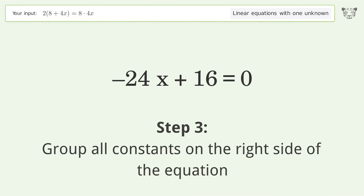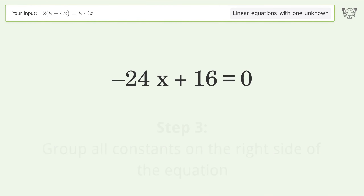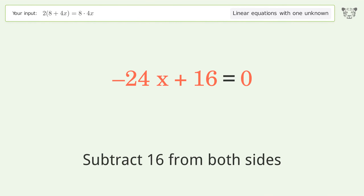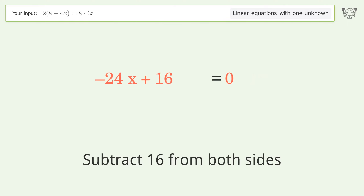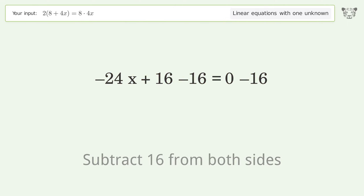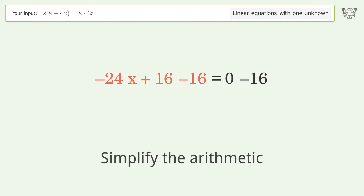Group all constants on the right side of the equation. Subtract 16 from both sides. Simplify the arithmetic.